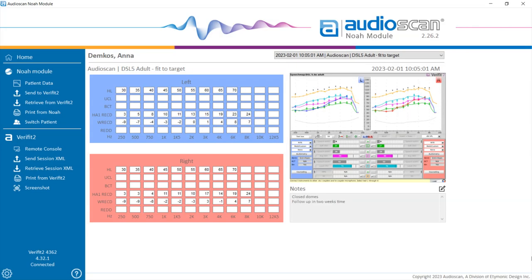The AudioScan NOAA module is a PC application that runs within NOAA 4 and allows AudioScan equipment to exchange data with the NOAA 4 database and other NOAA 4 modules.